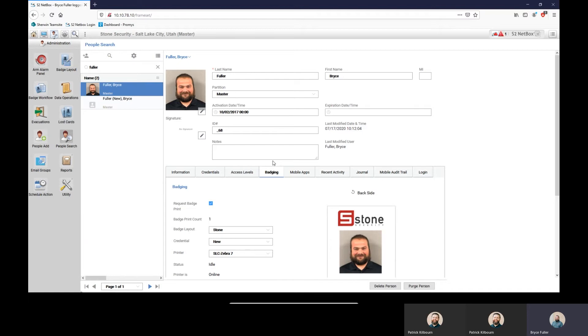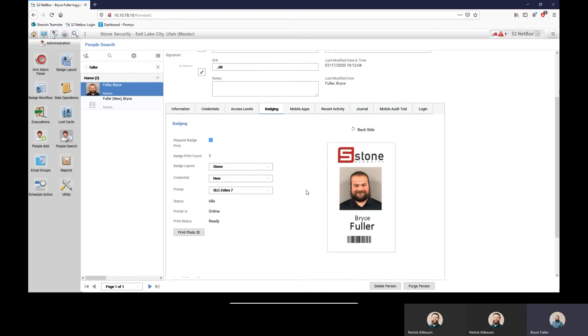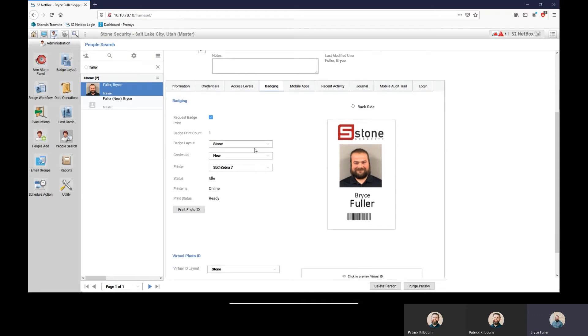And you send an email to estimating@stonesecurity.net. Very simple. Go ahead Bryce. Thanks Pat. So within the badging tab here, it's really easy once you've created the templates, which we showed in another webisode.